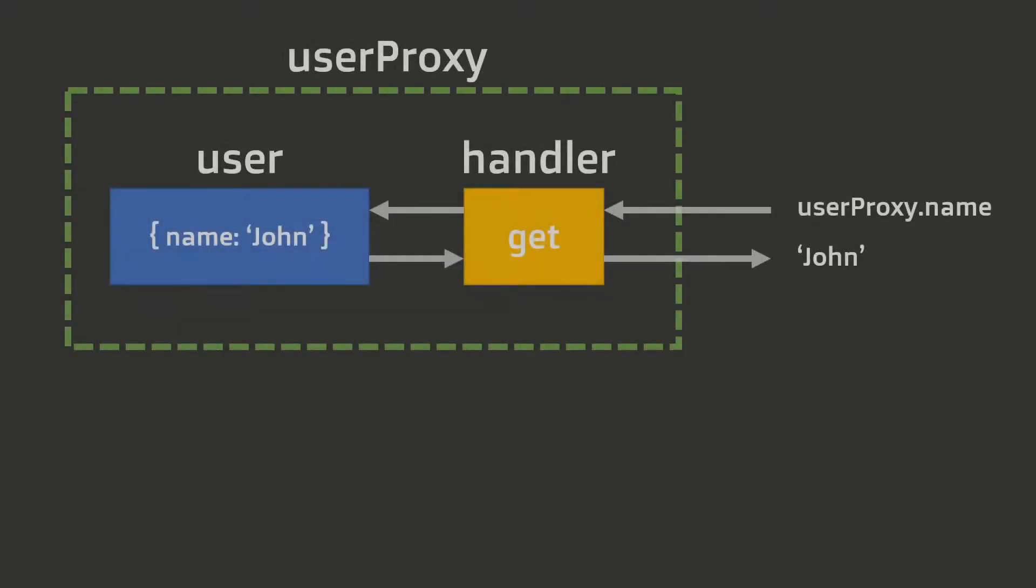Before we take a look at examples, let's gain a basic understanding of what a proxy is. Basically, a proxy allows you to override any of the default behavior for operations that may happen on an object. This includes operations like trying to set or get a key.